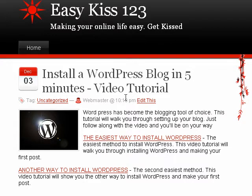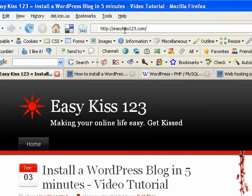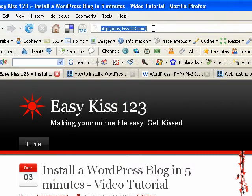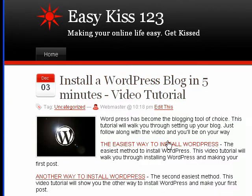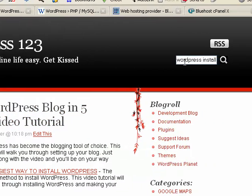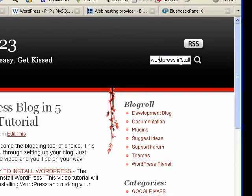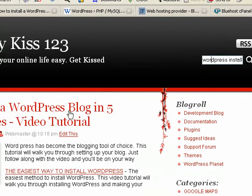It's a very easy process. We're going to get started by going to easykiss123.com if you're not already there. And you'll see a tutorial there. And if you don't see that, come over here into the search box and just do a search for install WordPress or WordPress install and do a search and it will bring that up for you.